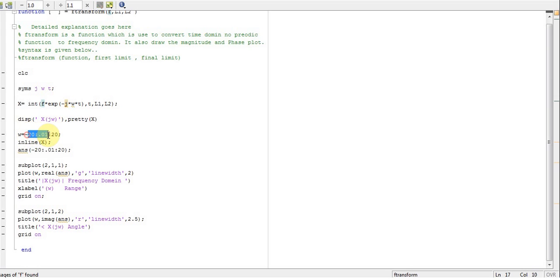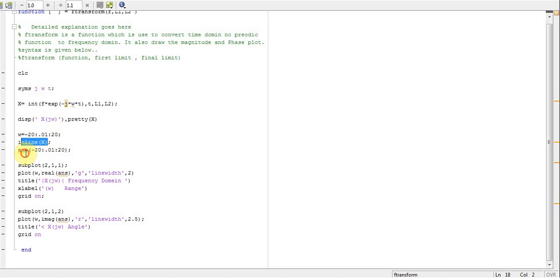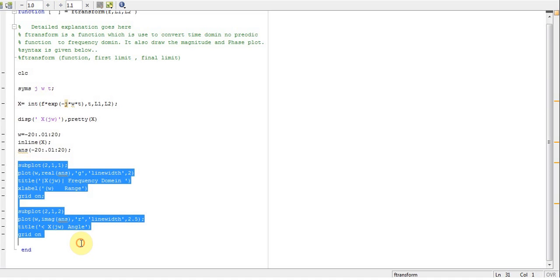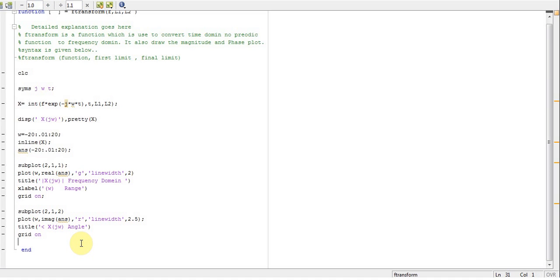We are now in frequency domain, so we assign the values of omega from negative 20 to 20 with an increment of 0.1. Inline our answer and then plug the values of omega from negative 20 to 20.